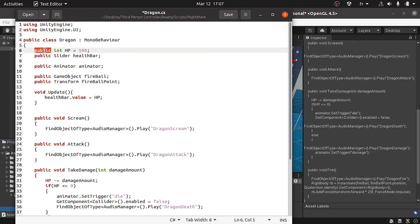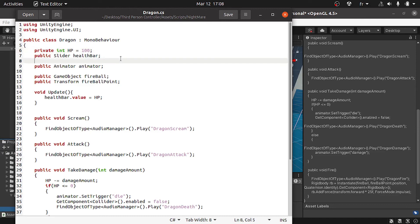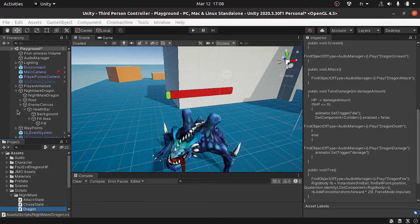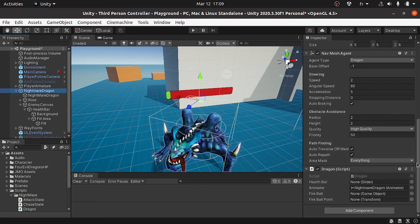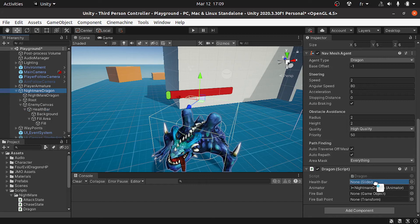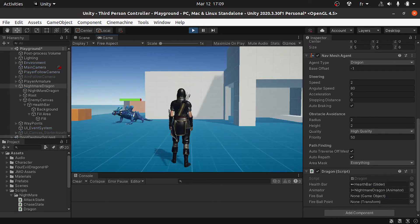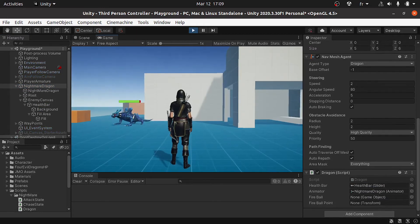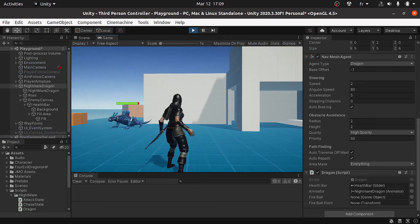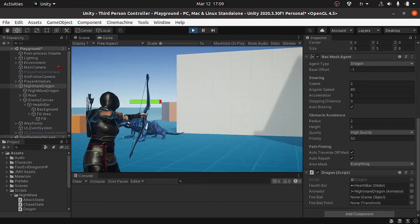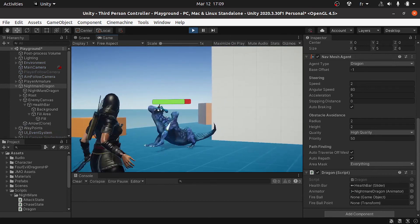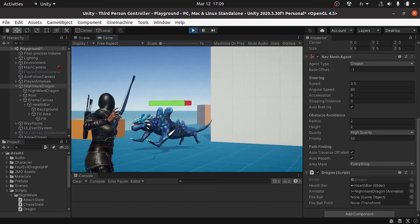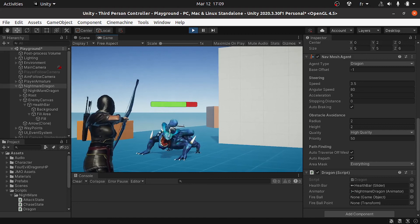I think I'm gonna use this variable as private because I don't want to accidentally change the enemy HP from other scripts. Then let's go under the hierarchy and select the nightmare dragon. Under the dragon script we need to reference the health bar. Let's hit play. By default it is 100. Let's try to hit it. As you can see it's updating.